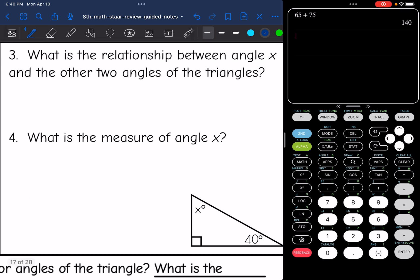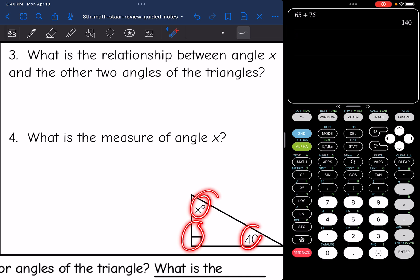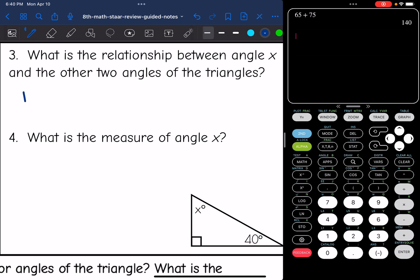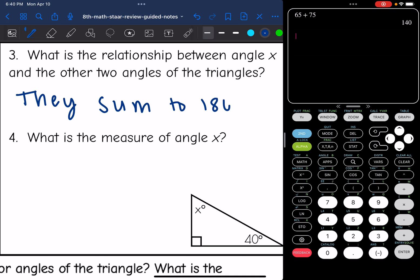Let's look at number three. What is the relationship between angle X and the other two angles of the triangle? Same thing — the three angles sum to 180 degrees. So again, we can use that fact to find the missing angle X. That symbol right here is indicating a right angle, so it's 90 degrees. The equation would be 90 plus 40 plus X equals 180.